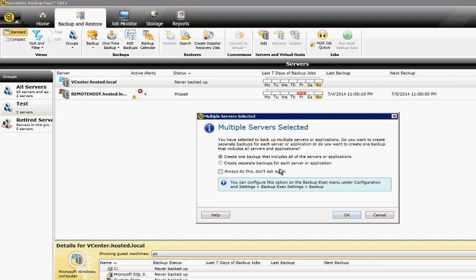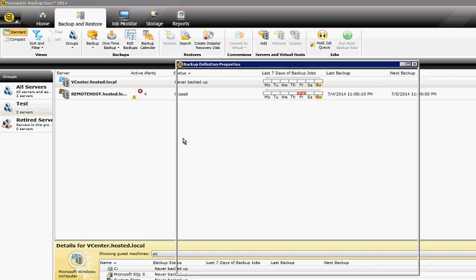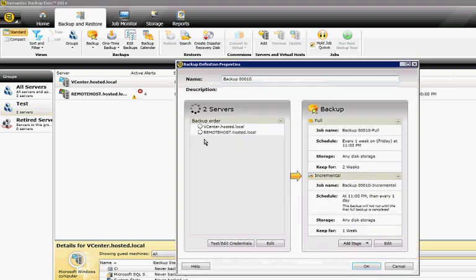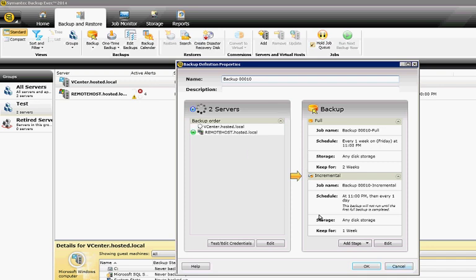If we create one that includes all of them, we click OK, and then now we're actually showing both servers instead of just the one server. We can choose to create a scheduled backup or a one-time backup.